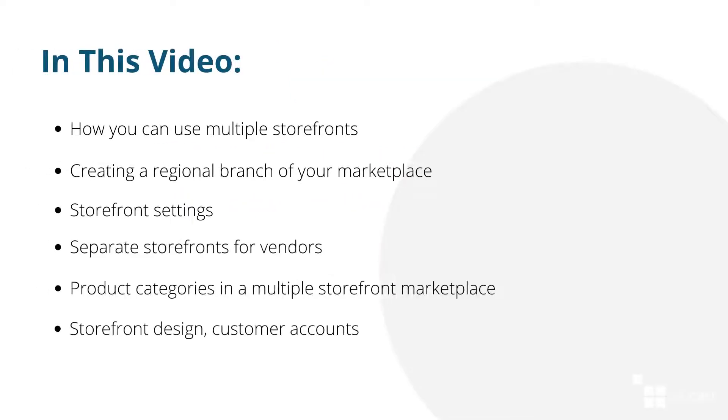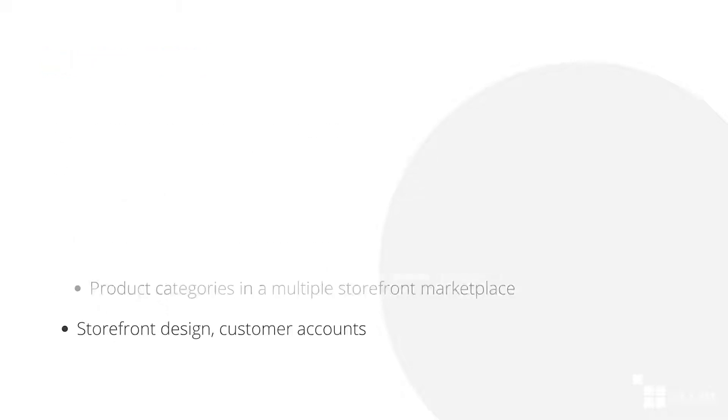Hi, everyone! We're continuing our series of videos on what you need to launch a marketplace. In today's video, we will discuss how you can scale your marketplace by using multiple storefronts.